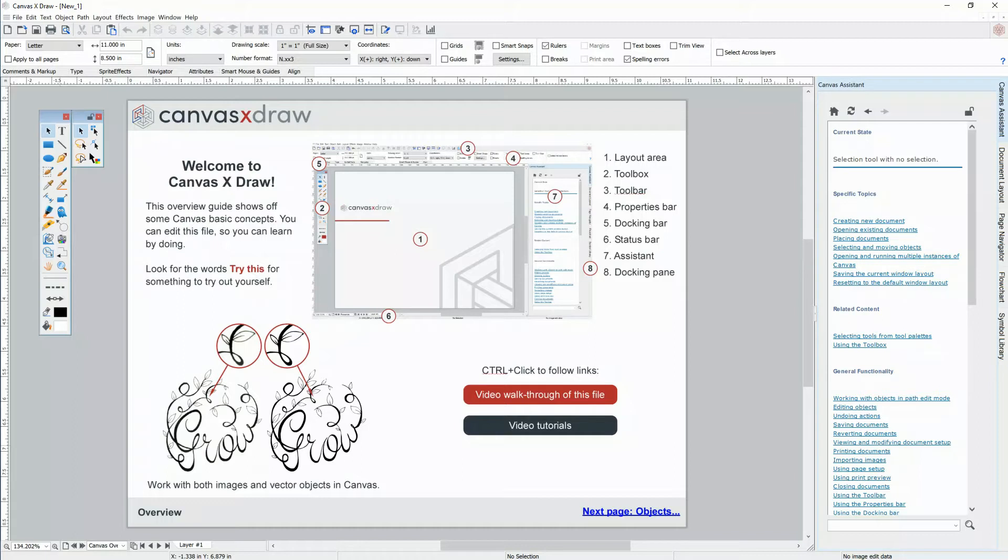You can follow along and edit this same interactive file. If you don't already have Canvas X Draw, get a free trial in the link below.